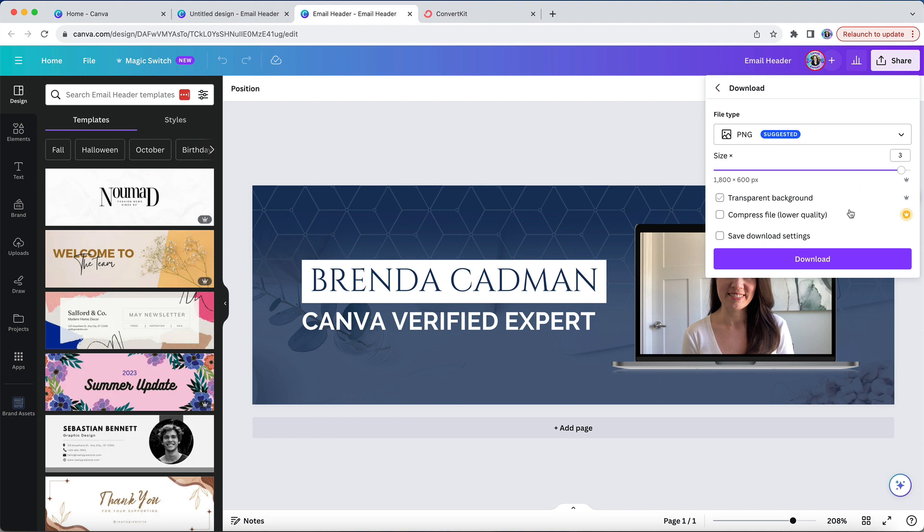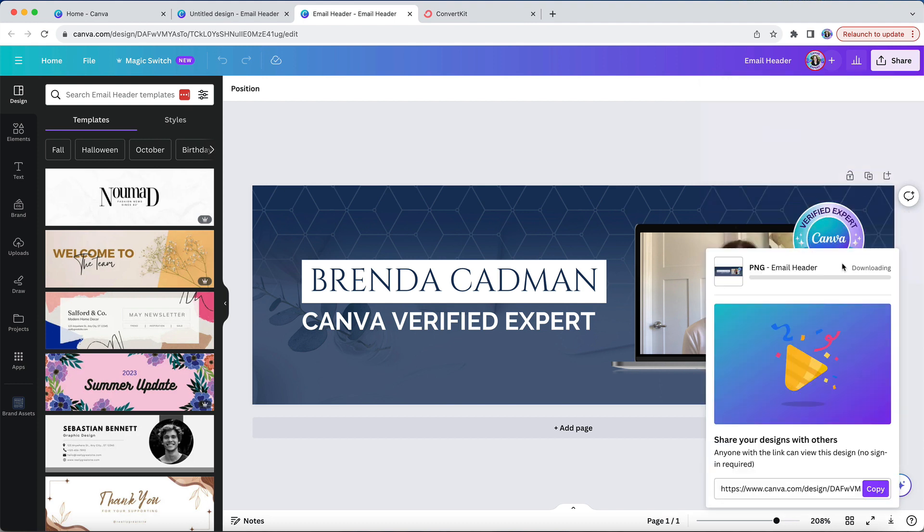The ability to download your design at a different size is a pro feature, but if you don't have pro I would suggest that you just create your header design at the larger size to begin with. So for example, instead of 600 by 200 you could create your header design at 1800 by 600 pixels.